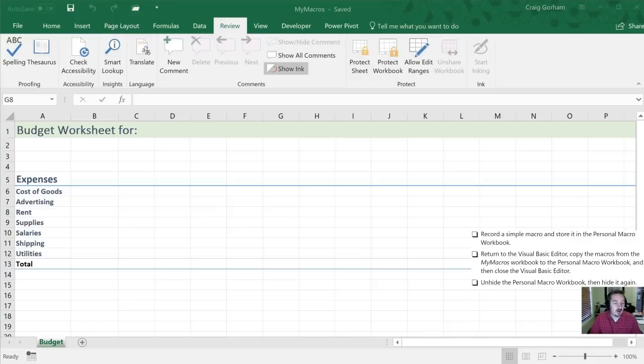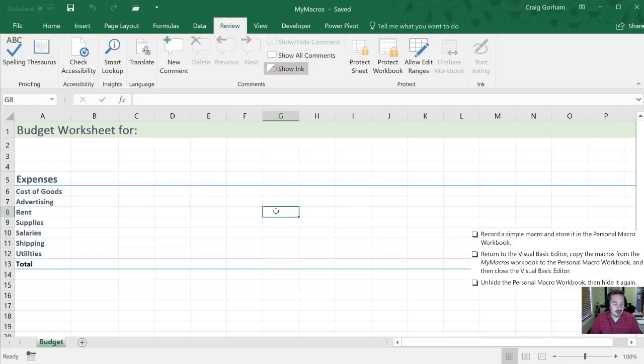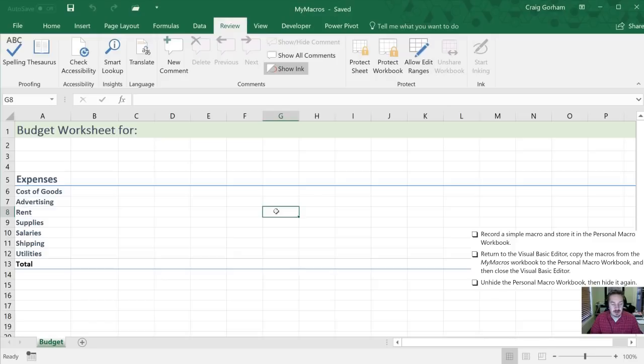Alright now our next set of instructions here is to record a simple macro and store it in the personal macro workbook. So a simple macro, what we're going to do to record a macro, I'm just going to select any cell here in our worksheet. And what we're going to do is start recording a macro.